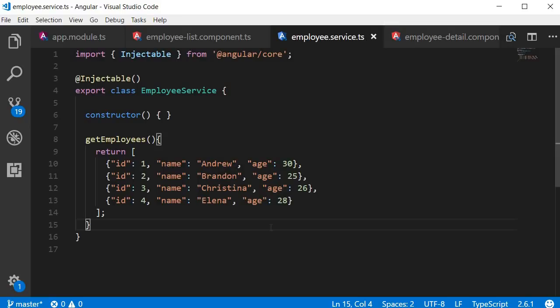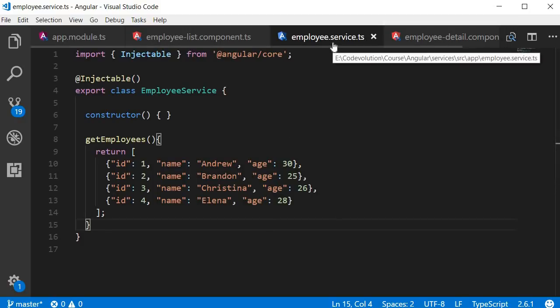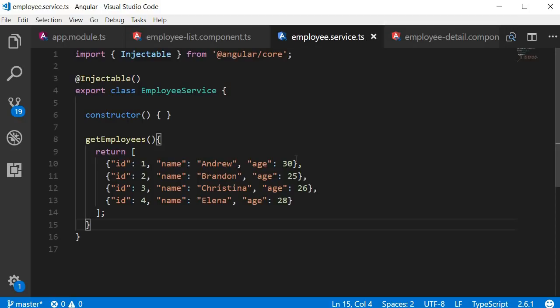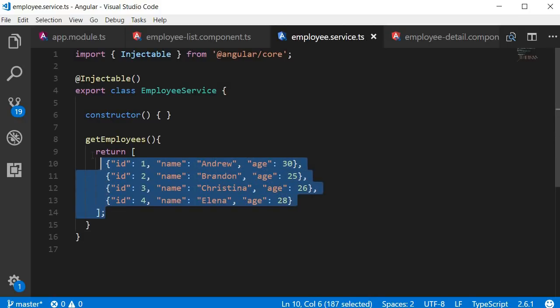Alright guys, in this video we are going to learn about HTTP and observables in Angular. Currently in our application we are serving data that is hard-coded into the employee service. But in a real-world application we need to fetch this data from a web server. So we need to replace this hard-coded data with an HTTP call to the server.